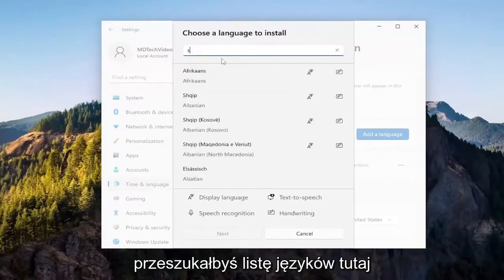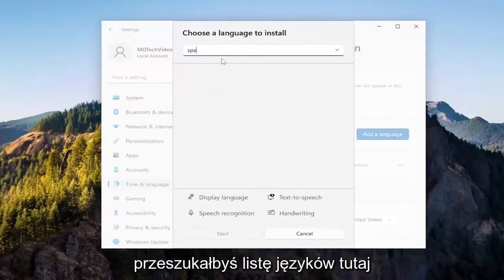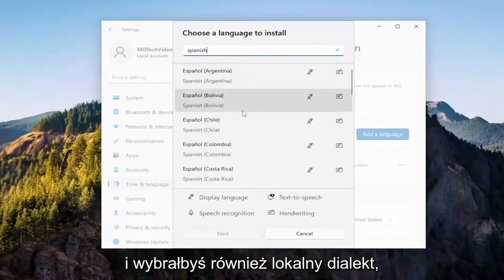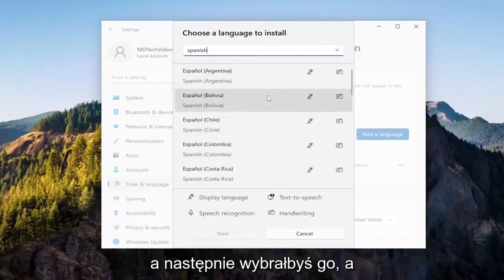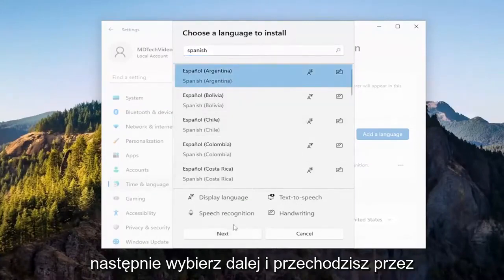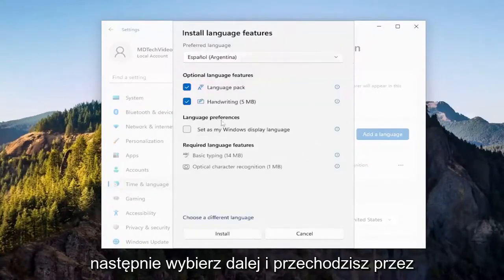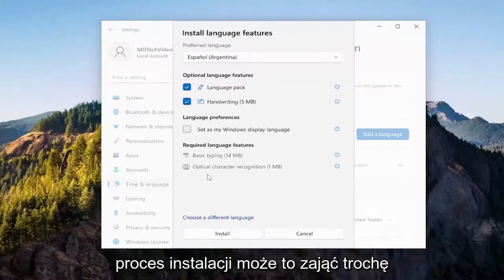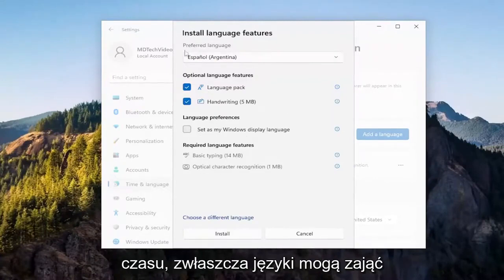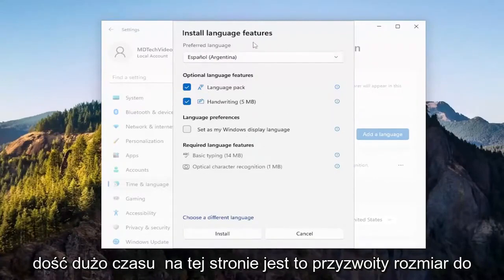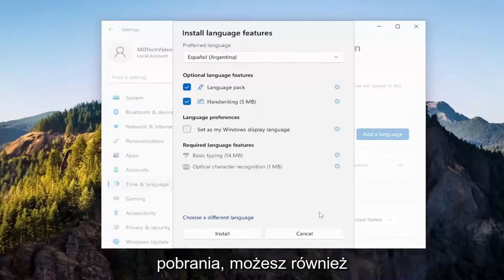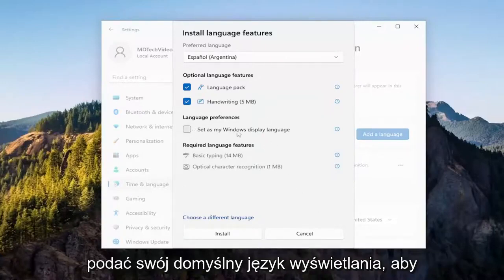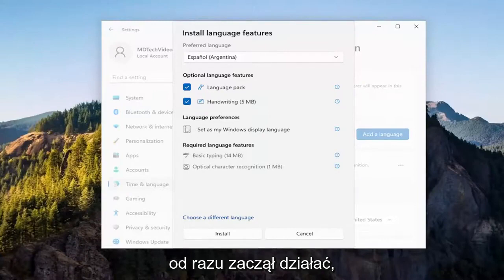You would search through the list of languages here, and you would select the local dialect as well. Then you would select it, and then select next. You go through the installation process — it could take some time, especially languages can take a pretty long time, it's a decent sized download. On this page too, you can also set your default display language, so it takes effect right away.